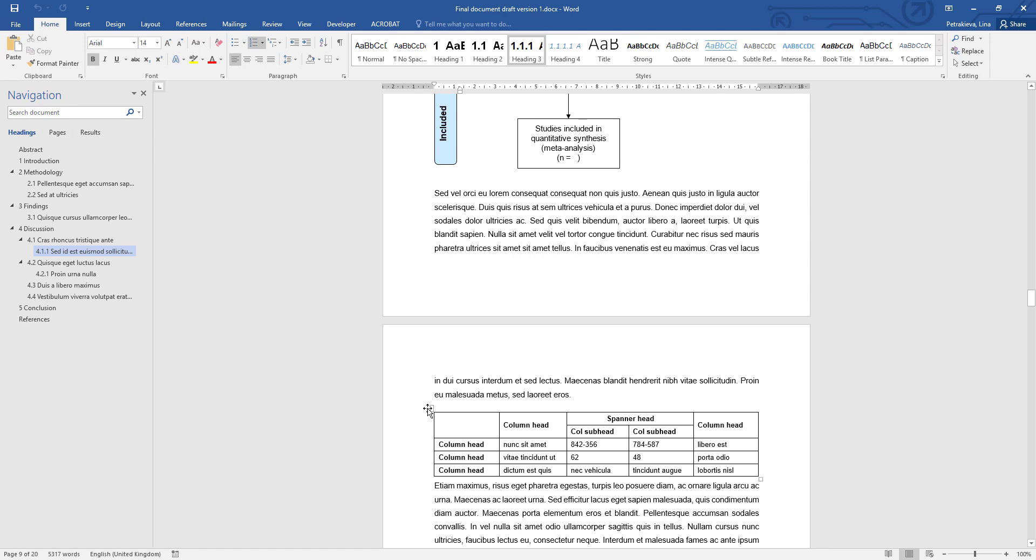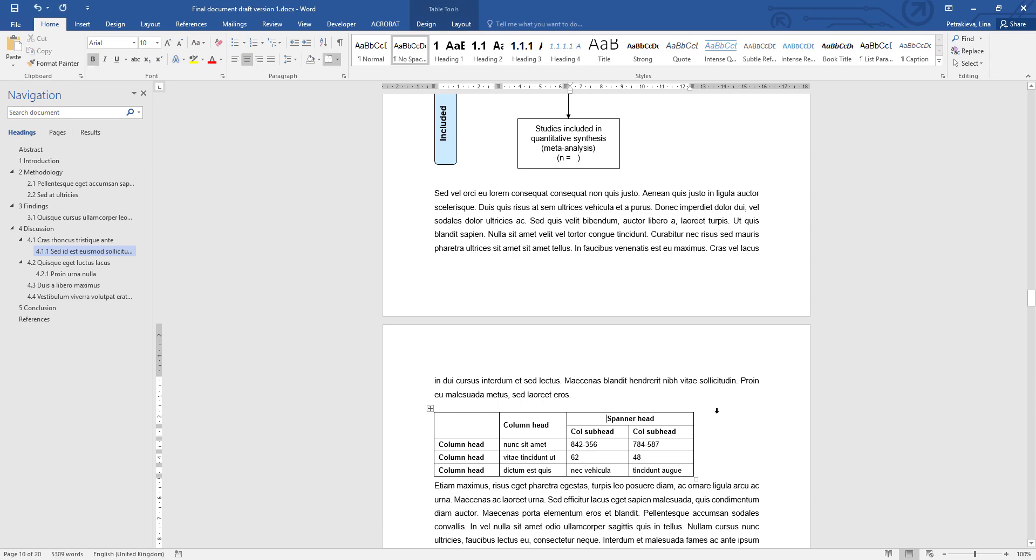If you want your table centered, again, don't drag it. What you need to do is think about the table as a letter. So for example, if my table is a bit smaller, I'm going to delete this column to illustrate, and I want it centered.